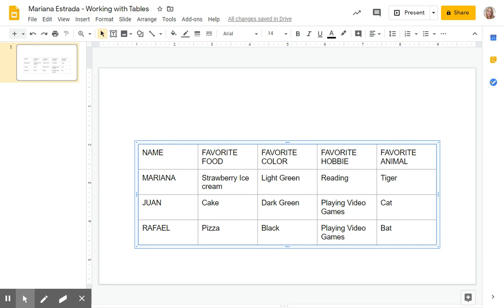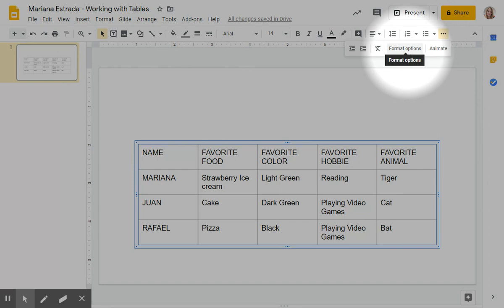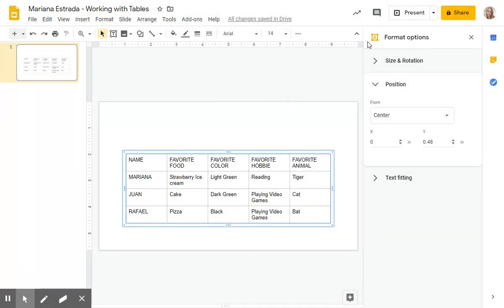Now that our table is ready, it's time to give it a format. You have to make sure that your table is selected. We can access the format options here or here, and we're going to have these options: size and rotation, position and text fitting.